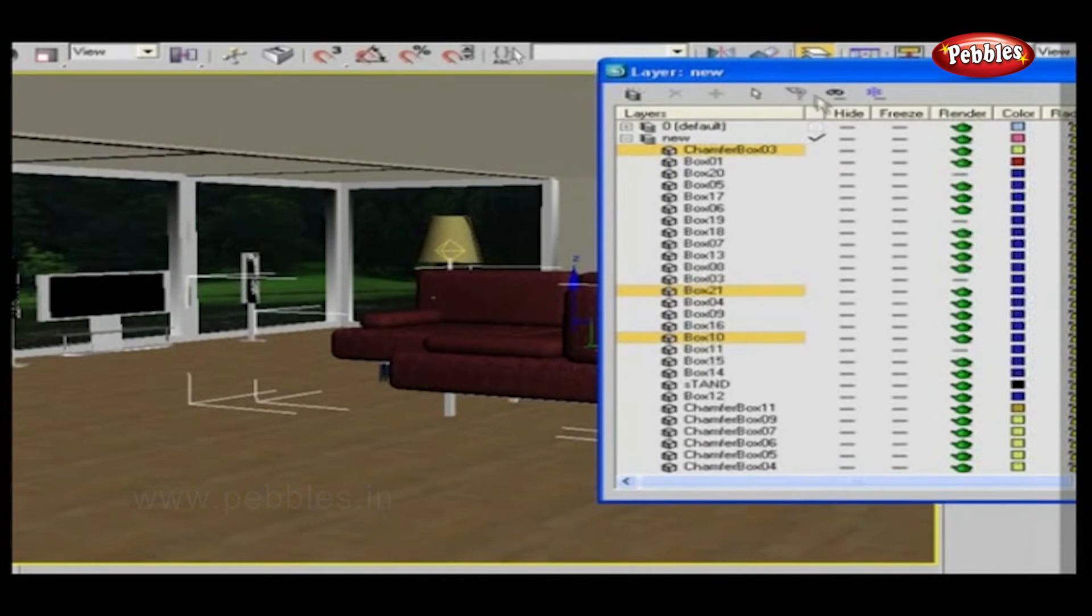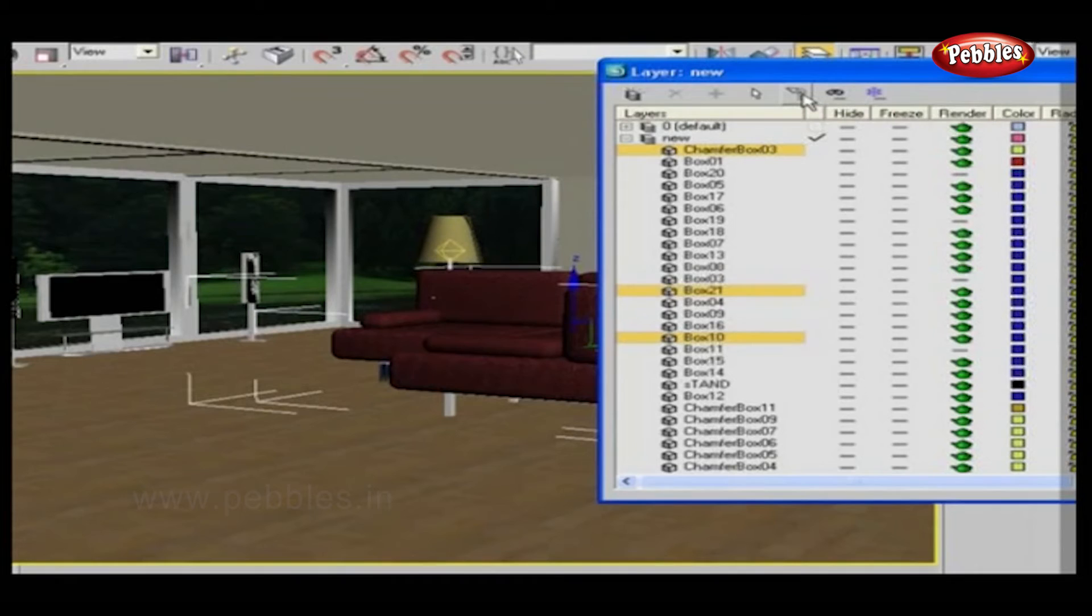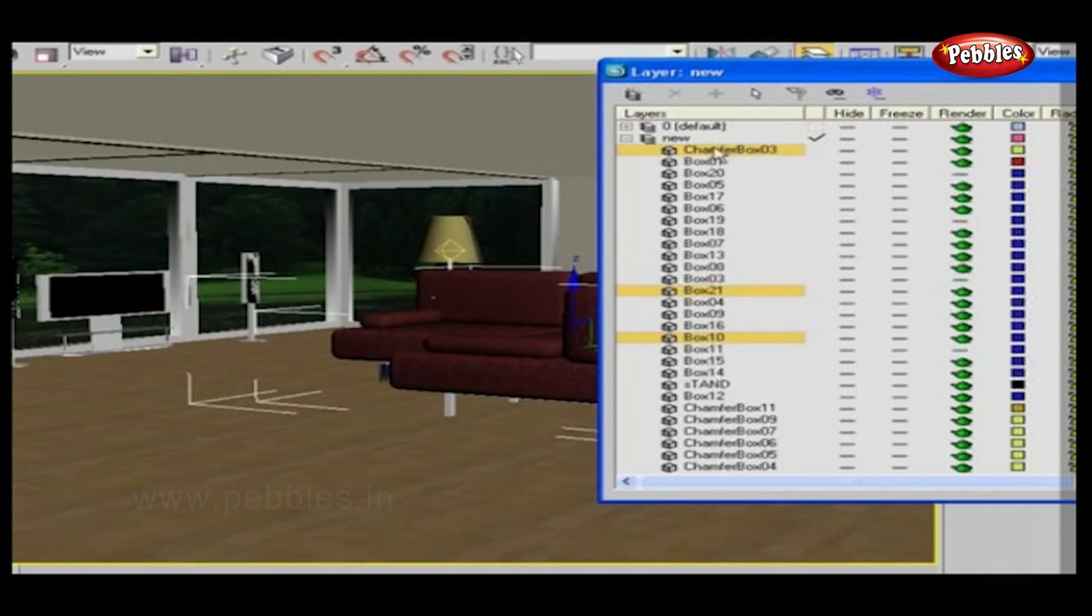The next button is Highlight Selected Objects Layer. This option will highlight a selected object from a scene in the layer window. Let's check this.